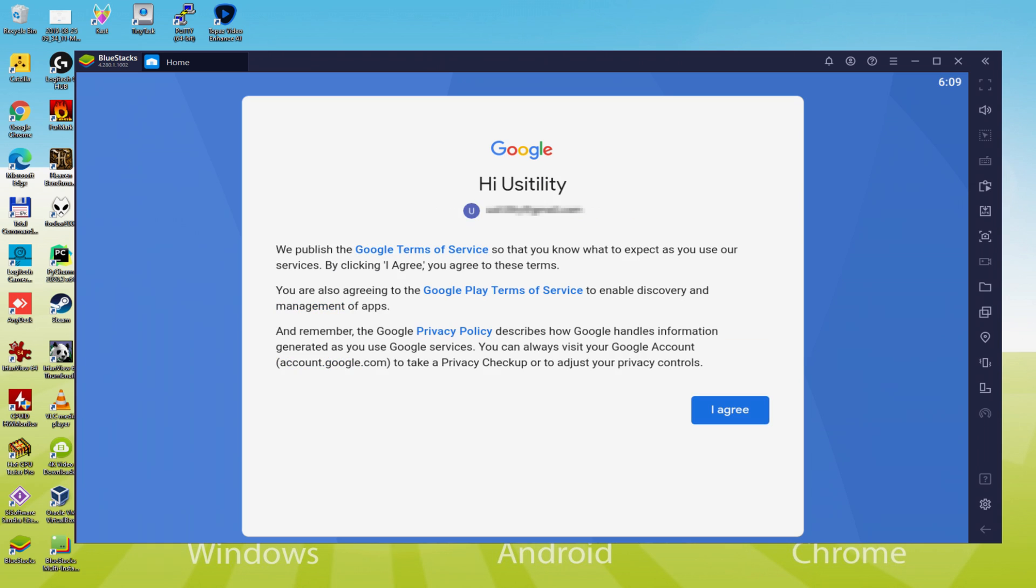Voila, information entered. Discover Google welcoming us and offering us their terms of service. We must agree to them all by pressing I agree.